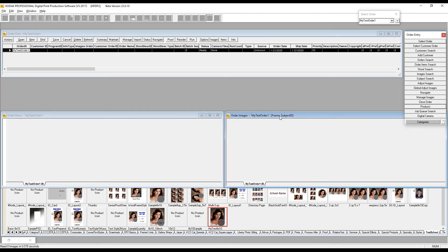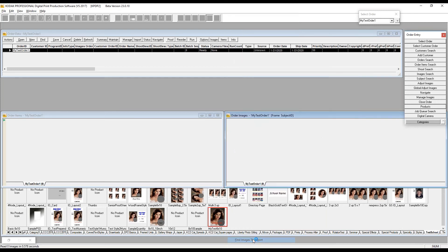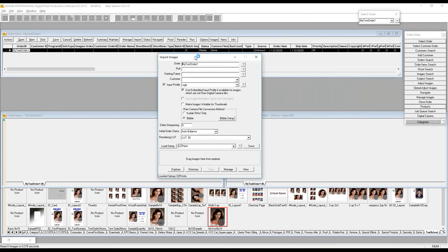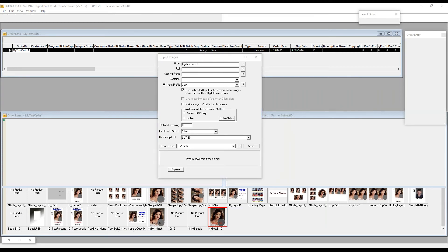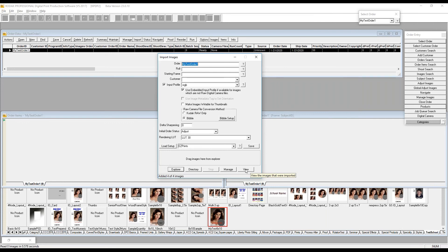All these fields can come into play depending on what type of work you're doing. In DP2 you can right-click, use shortcuts, or use buttons — it was designed that way on purpose. Use whatever method works for you. Now I have an order and I'll double-click on it to open order items and order images. I need some images that are part of an order, so I'll right-click on the images window and use 'Find Images to Import.'